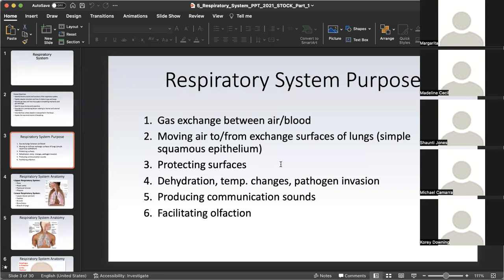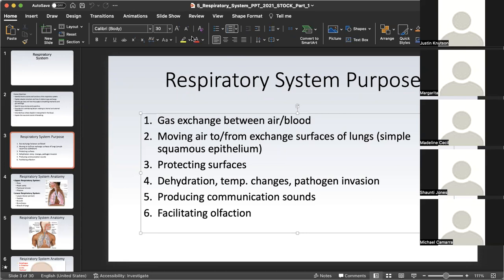First and foremost, gas exchange between the air and blood. At the core, the respiratory system has two lungs primarily responsible for bringing in oxygen. The lungs have a close relationship with the heart by way of the pulmonary circuit we talked about a couple of weeks ago. When it comes to protecting surfaces, the respiratory system is equipped with certain features at the epithelial lining to make sure the air we're breathing in is as clean as possible from pathogens and debris. Point number five on the slide is producing communication sounds, because the respiratory system includes the larynx, which is essentially the voice box.